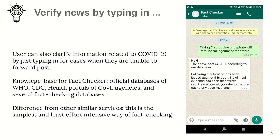These knowledge bases are created from standard health-related portals and publicly accessible fact-checking websites like WHO, CDC, and so on.